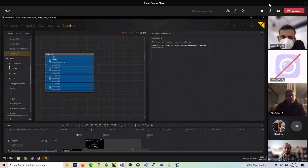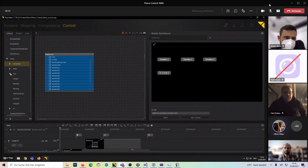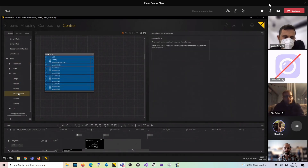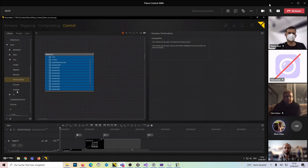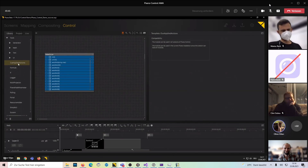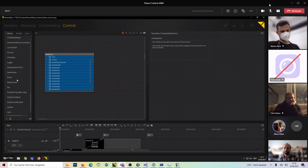WakeOnLAN is important. Tools include generators, math generators, text tools — how long is the text, replace, reverse, text combiner, to upper string, lower string, and so on. We also have Q-applied actions and other helper modules.